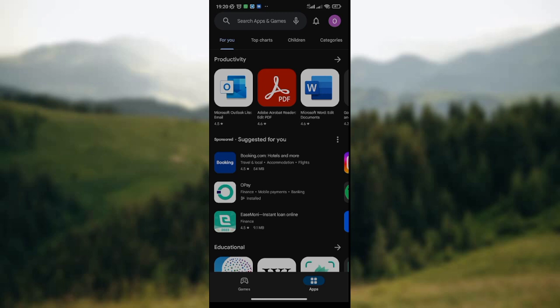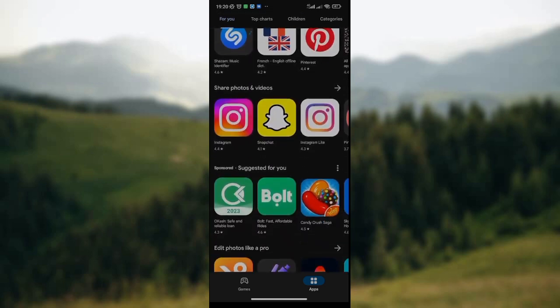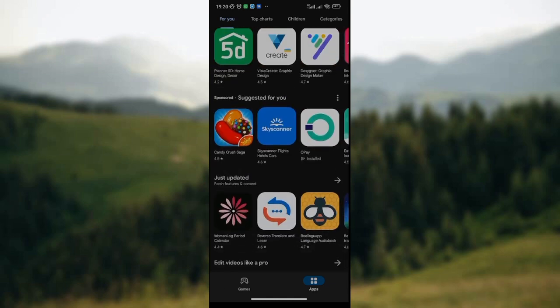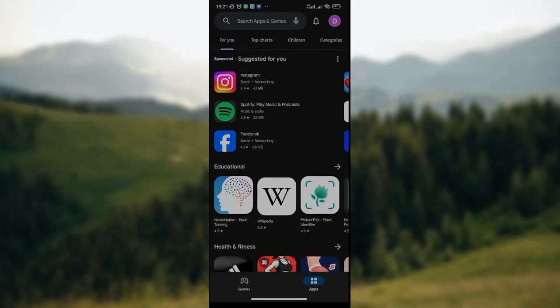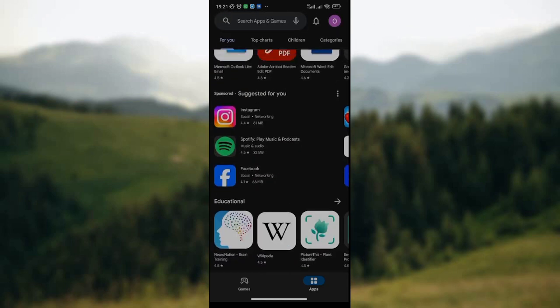First, open your Google Play Store on your mobile phone. At the top part of the screen you see the search box where you can input any app name to search and download. The other icons close to the search box are the notification icon and the profile icon. You can also see several apps on your screen available for installation and download.